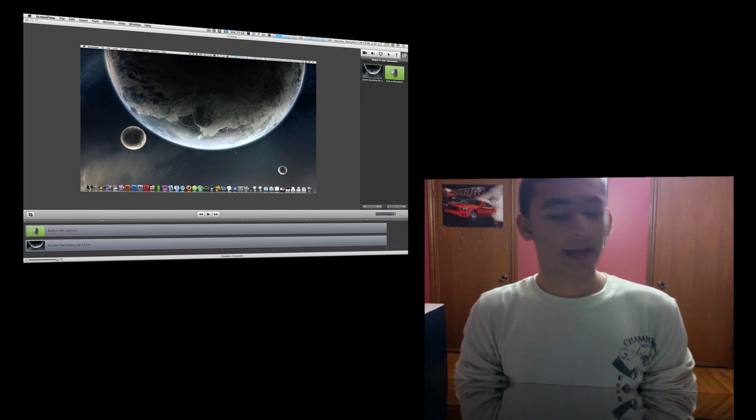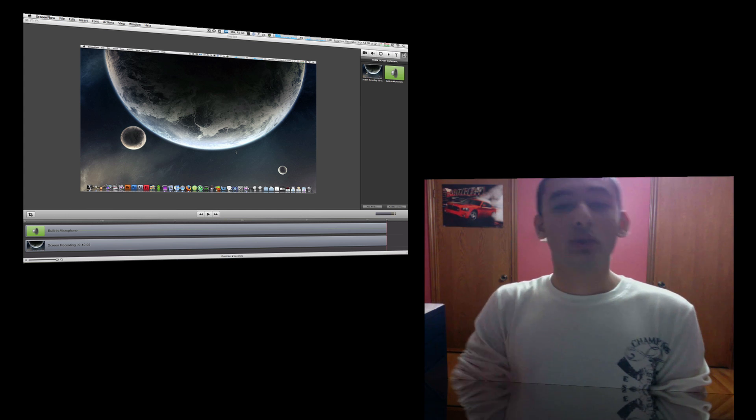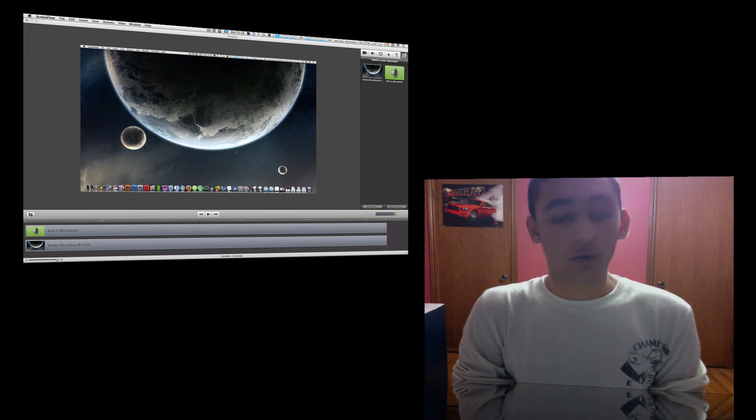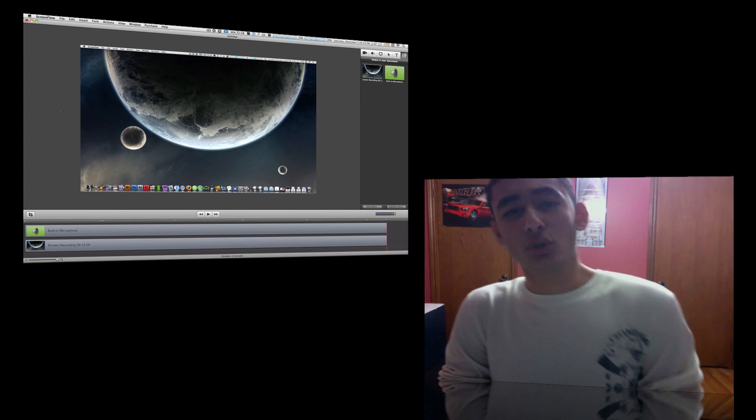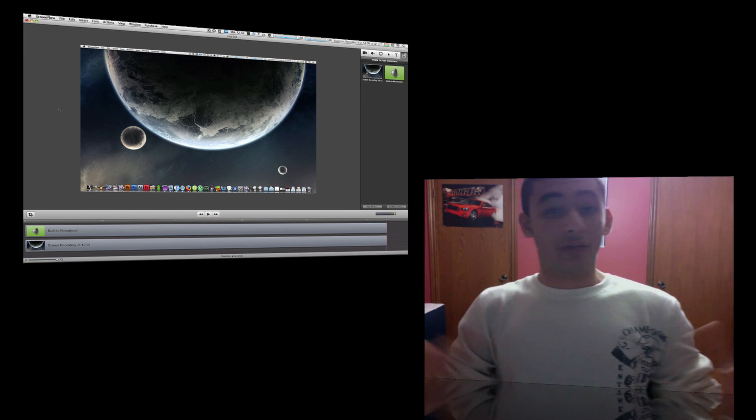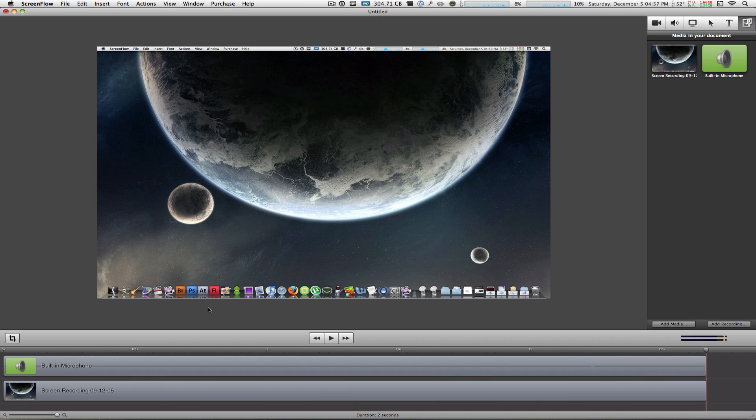Hey, what's going on everyone, Macboy here from Macboy Production and today I'm gonna do the third part of my ScreenFlow 2.0 series teaching you guys what the media tab can do. So without any further ado, let's get into this.